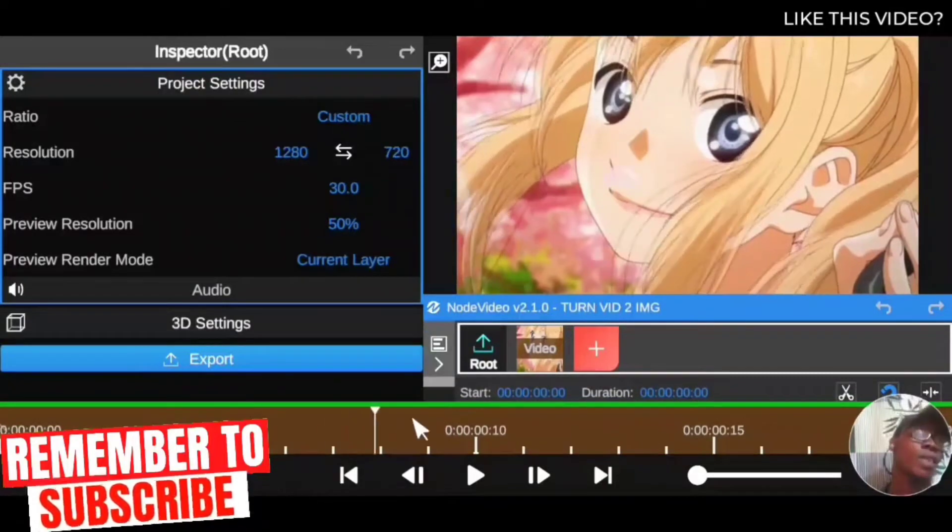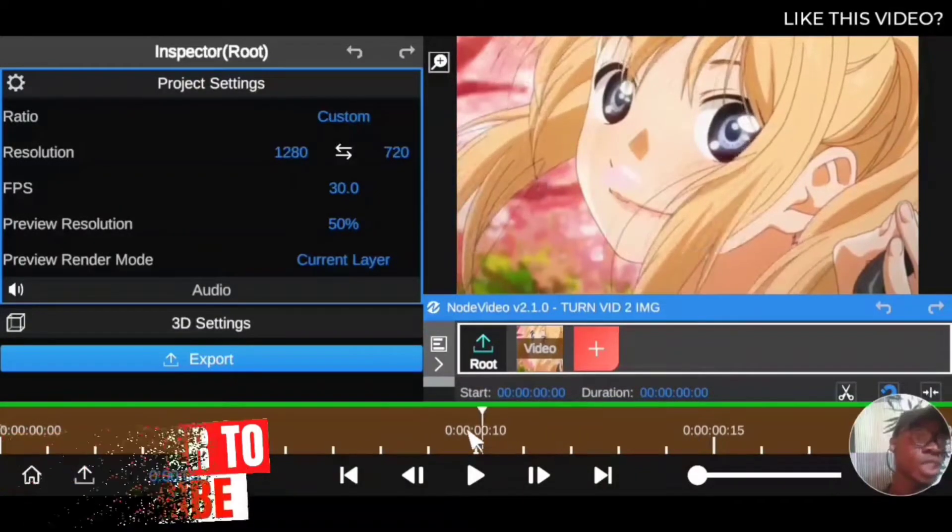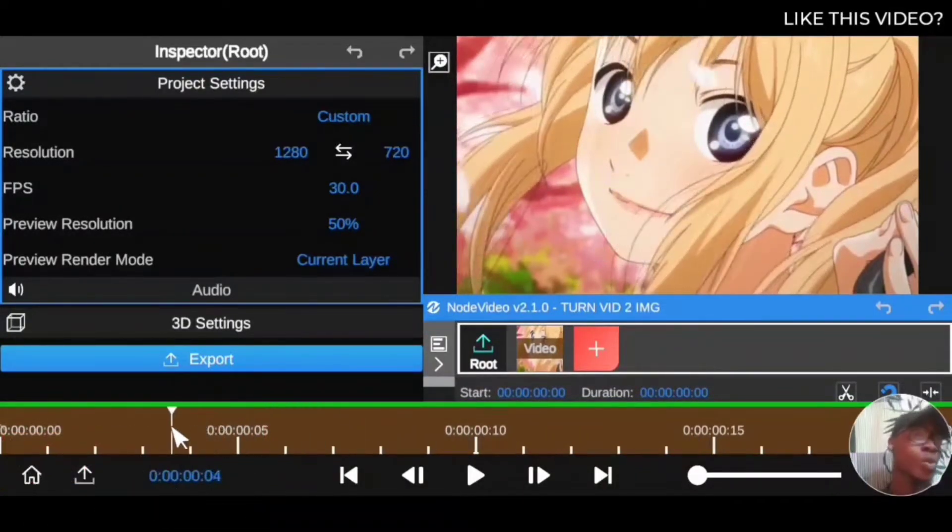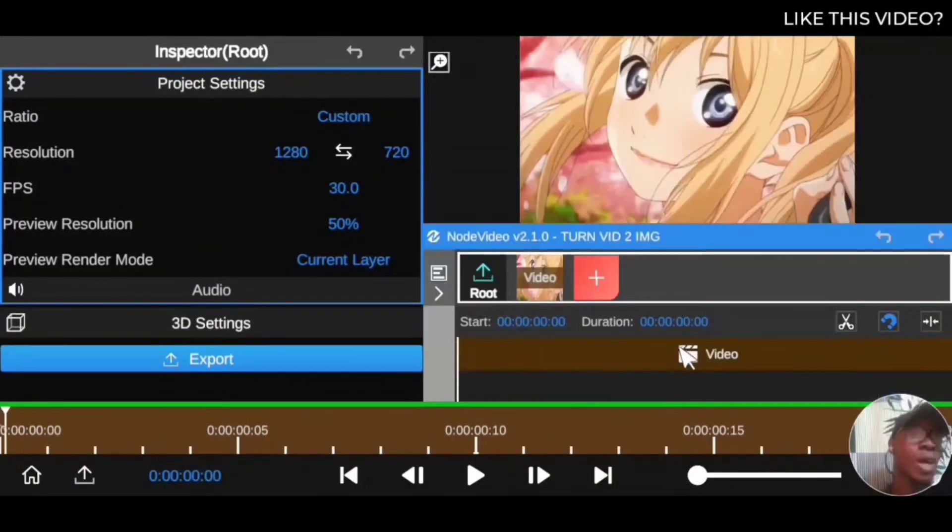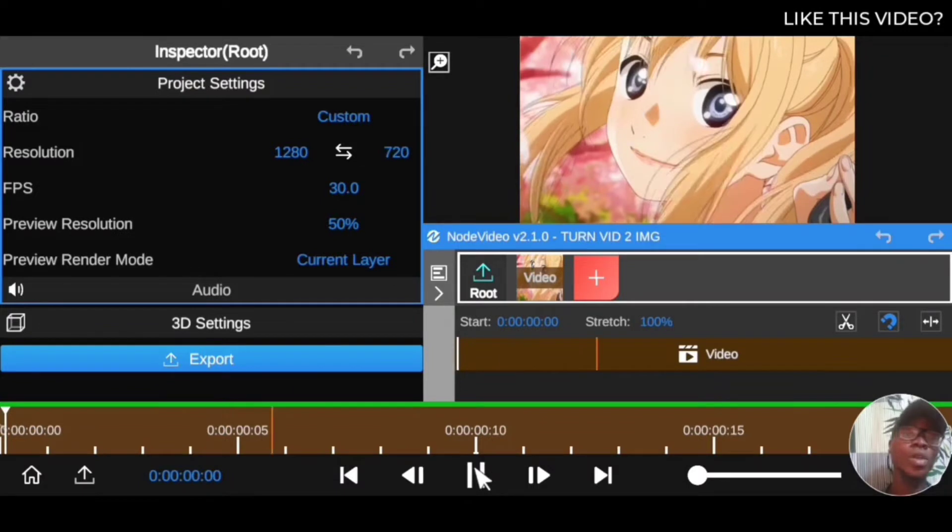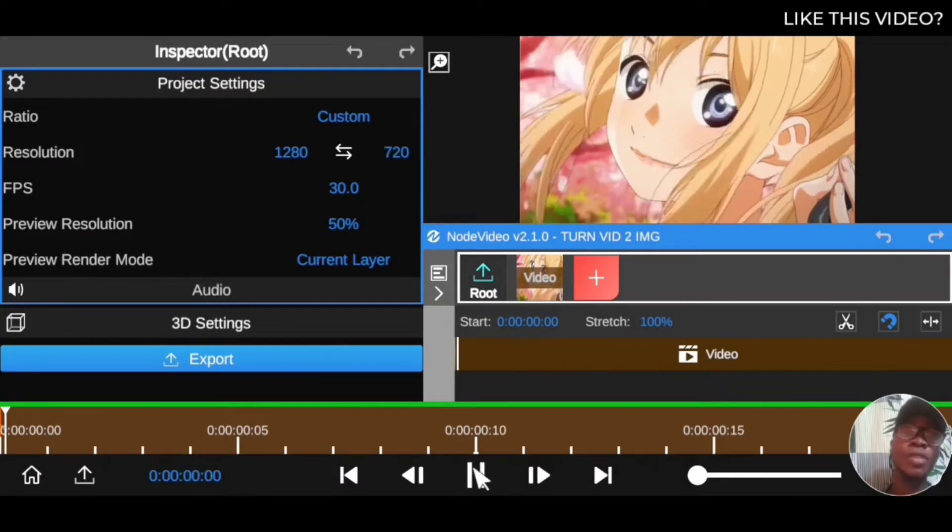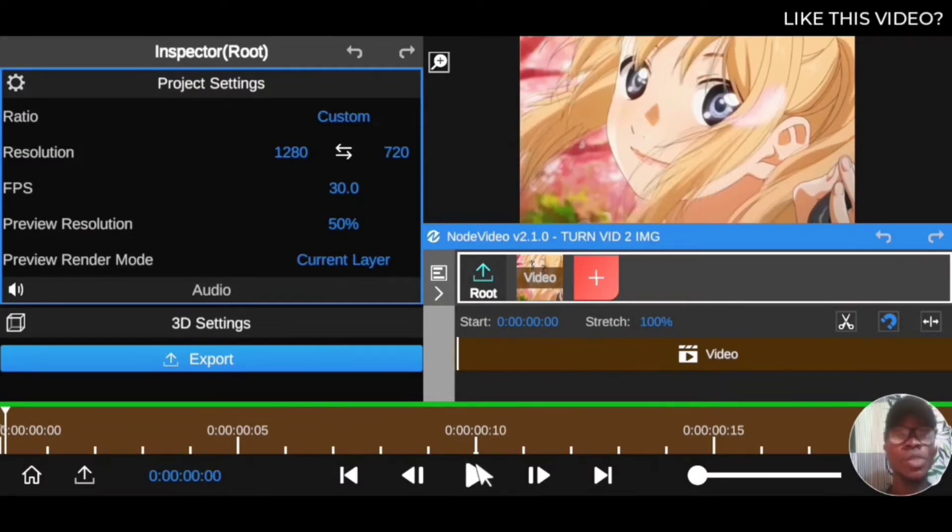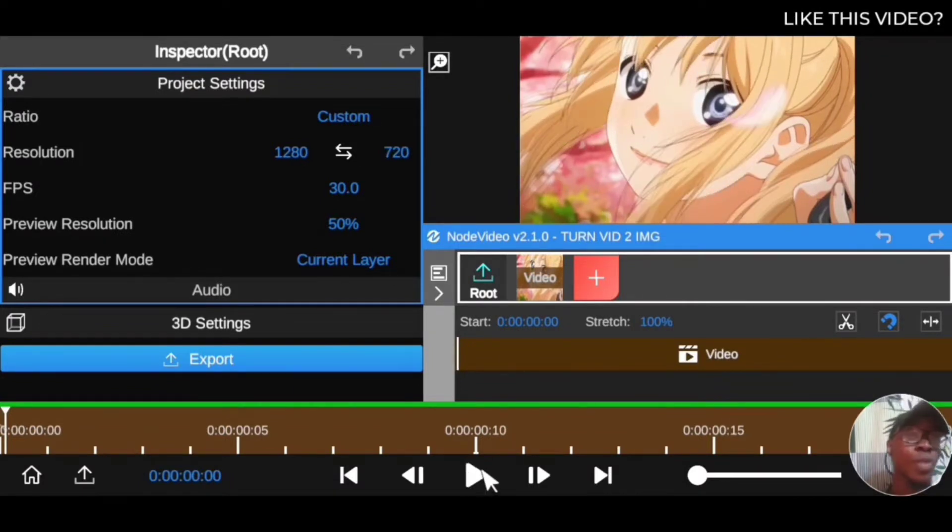So we want to convert it into JPEG, also known as image, so you can have more frames to work with. To convert your animated video clips into image so you can have more frames to work with in your editing, all you have to do is click on the video clip itself.